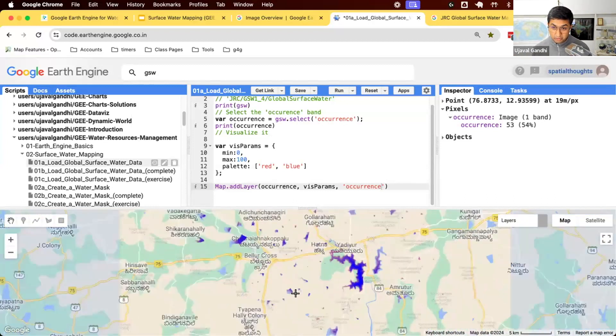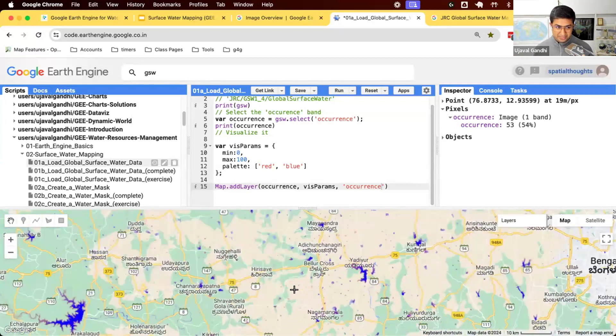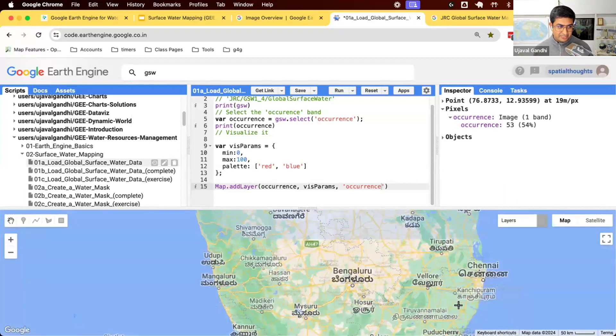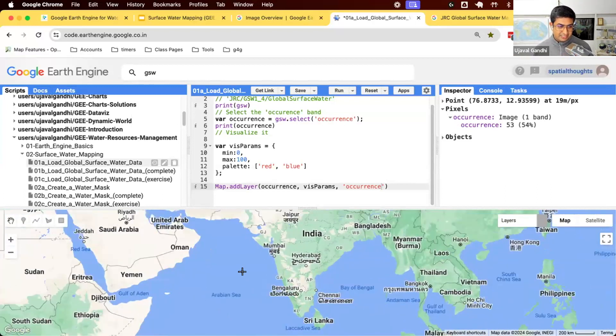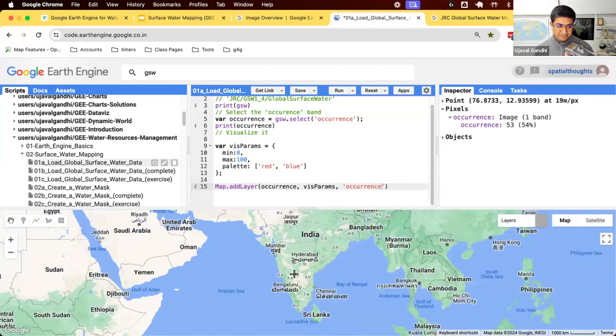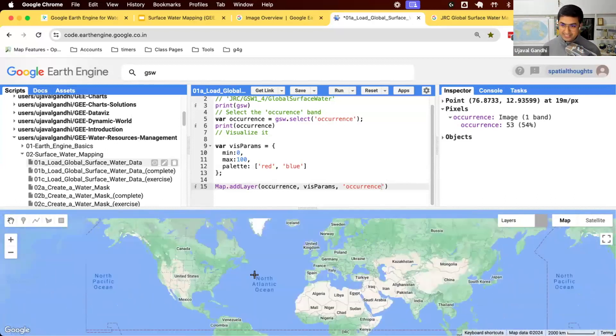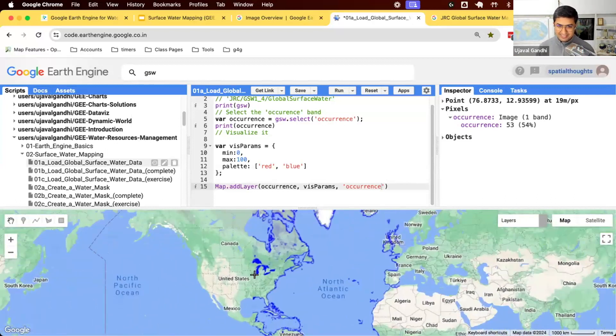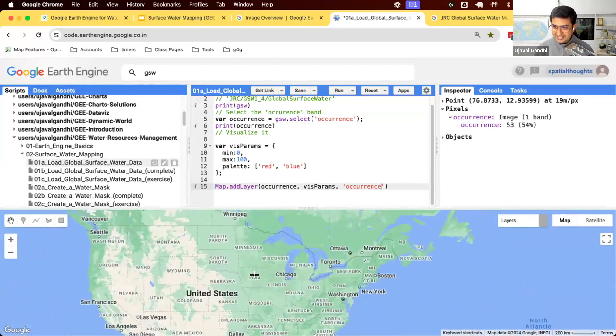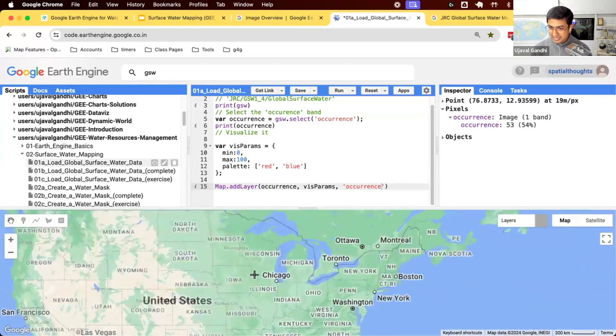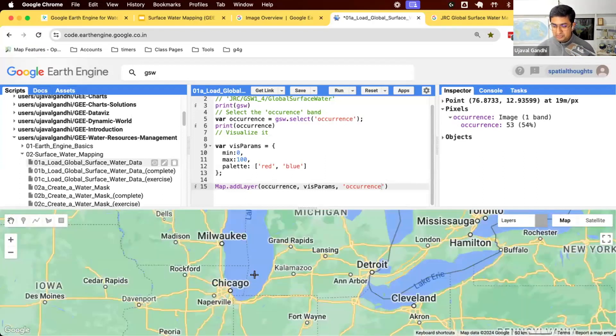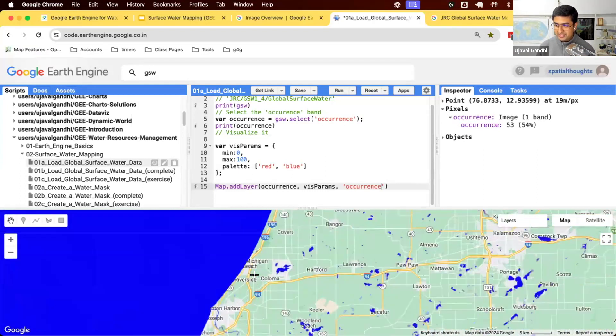And this allows you to kind of see how the water has changed over the history of this thing. And again, this is a global image. So you can see, you can go anywhere in the world, and you'll see the history of water at that location. So quite amazing that you have this ready-to-use dataset that you can readily use and do some computation on that.